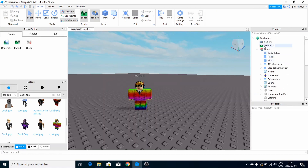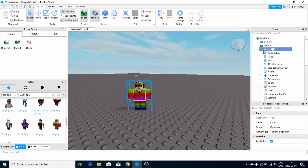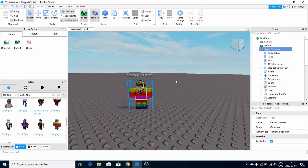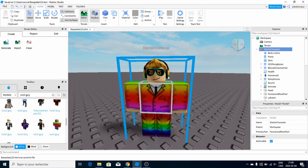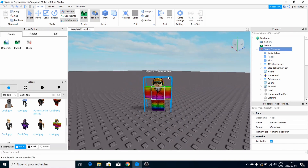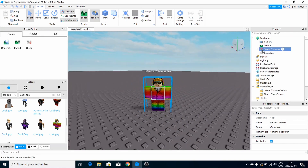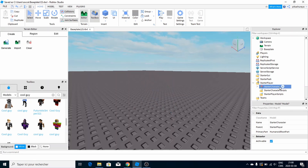Now just rename the model to StarterCharacter — make sure to not misspell it or it wouldn't work. The last thing you do is drag it into your StarterPlayer.